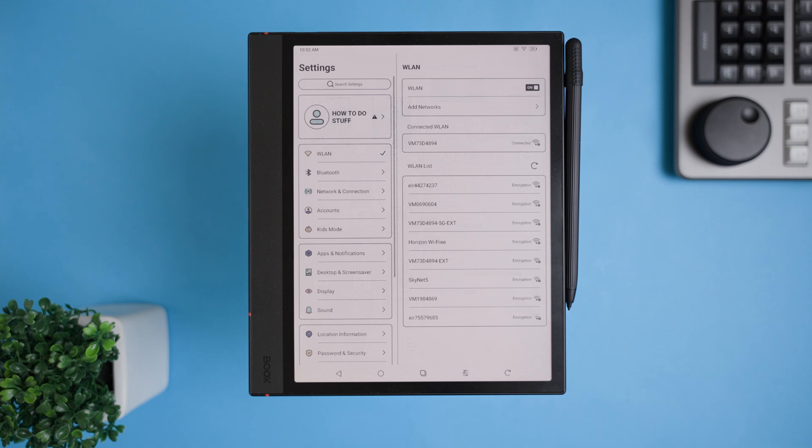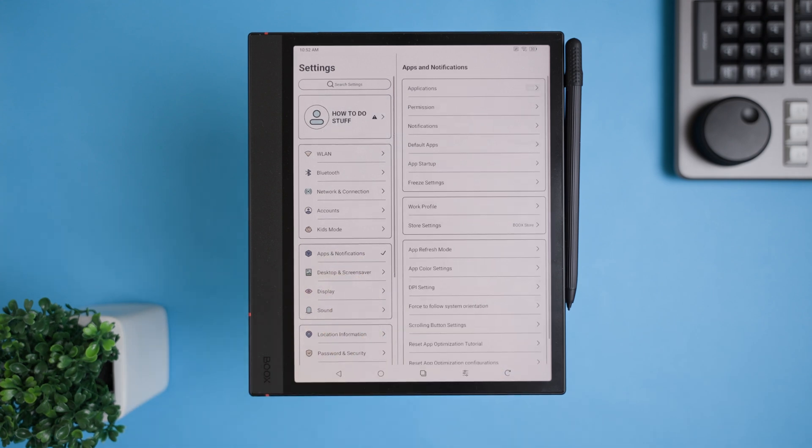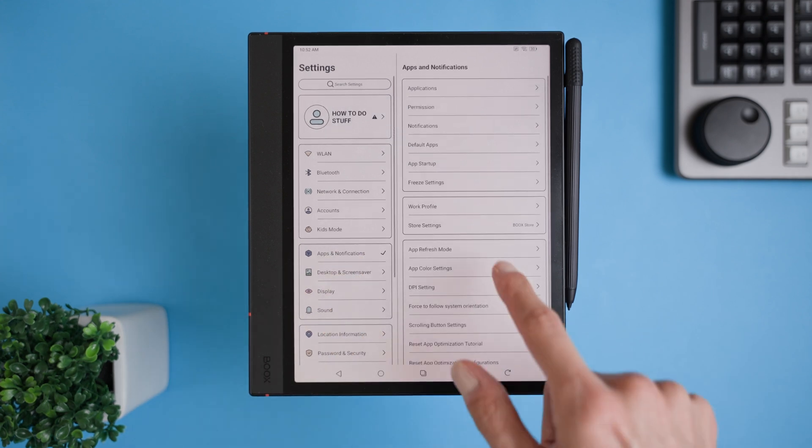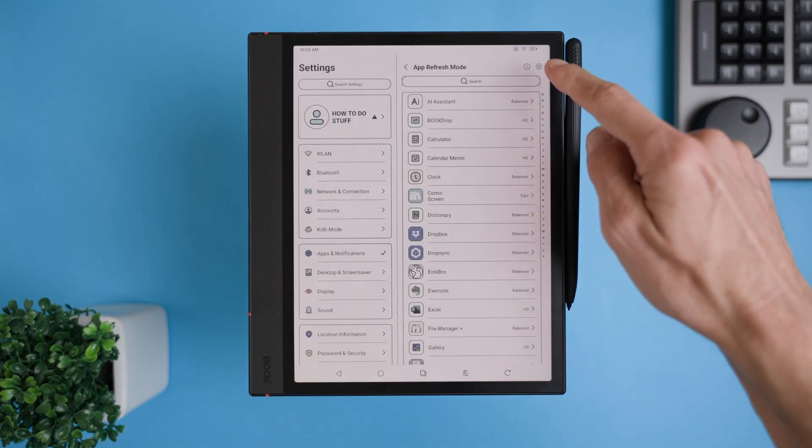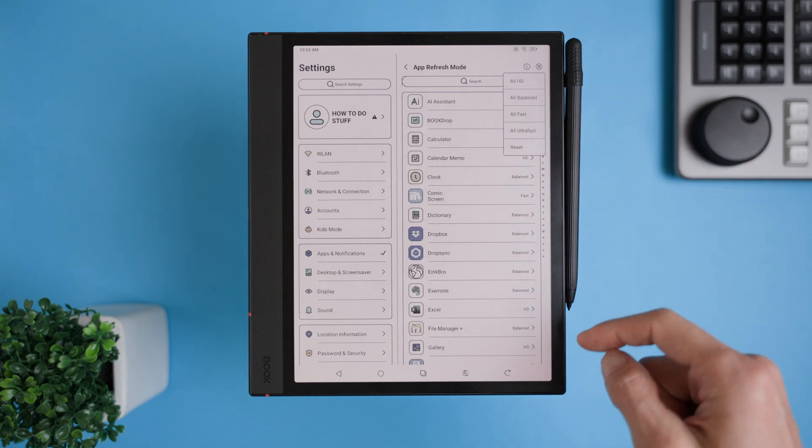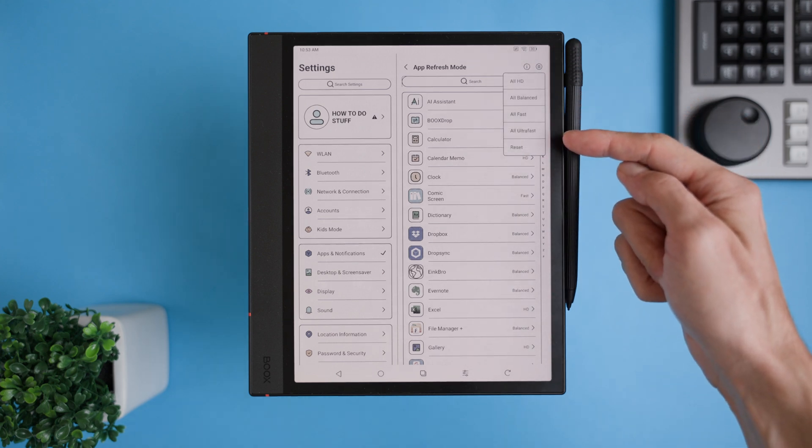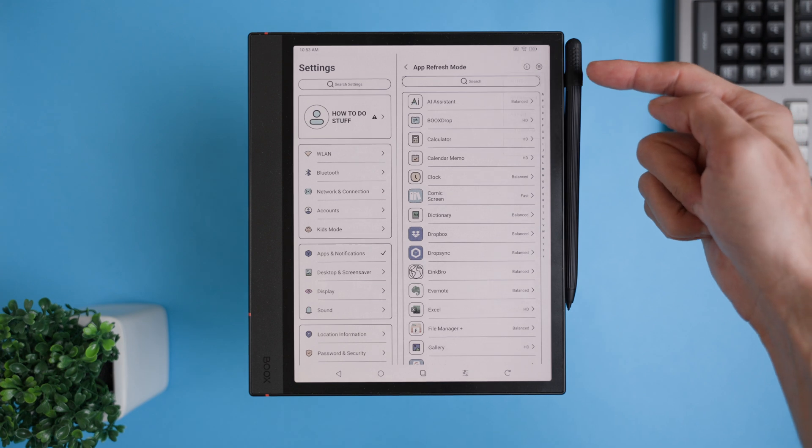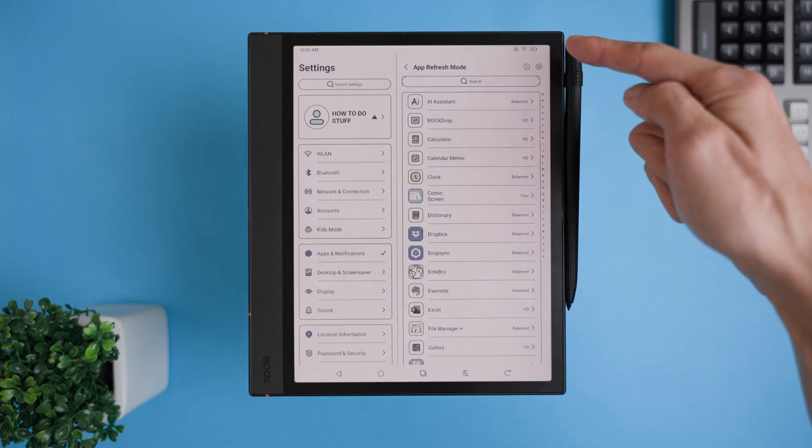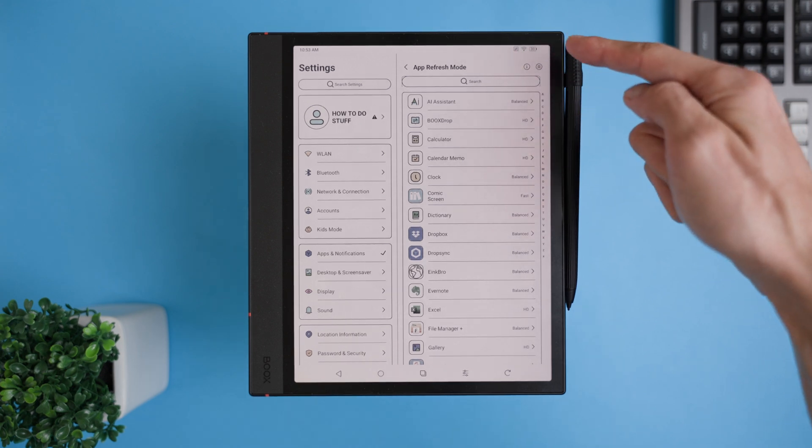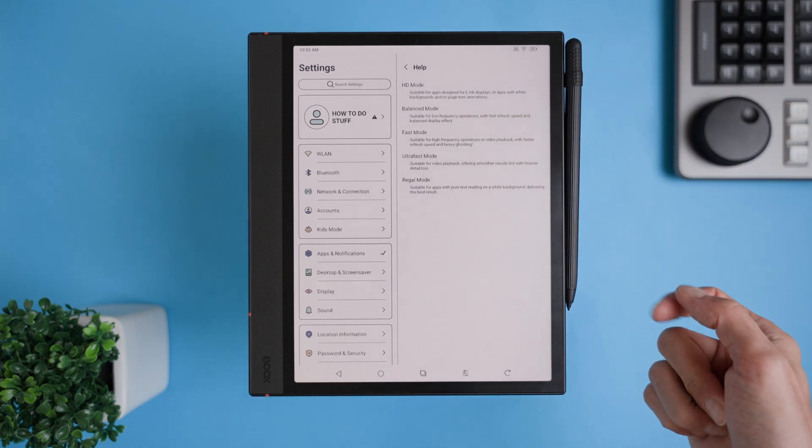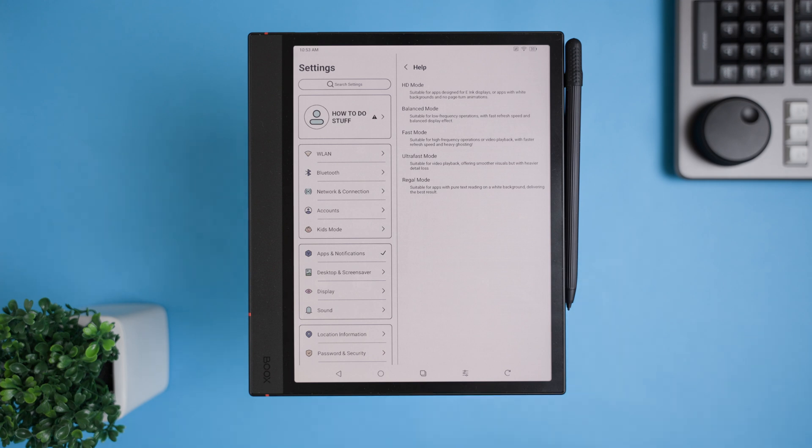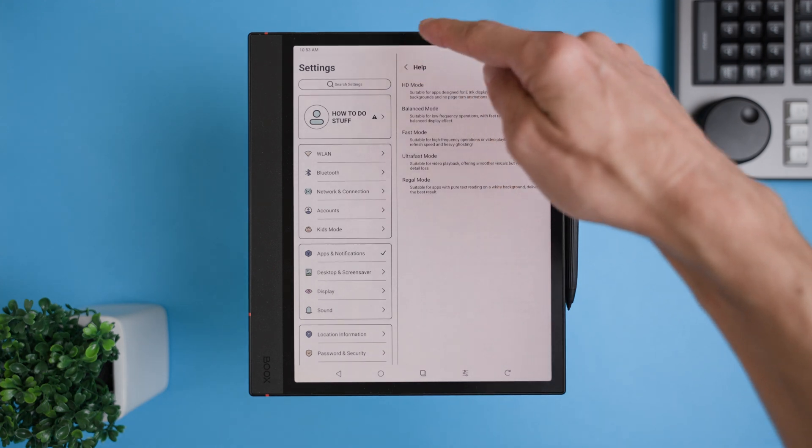Here's how you can set it up. Go to settings, then apps and notifications, and tap on app refresh mode. At the top right, you'll see a little hamburger menu. Click that and you can either set one speed for all apps or adjust them individually. If you're not sure which refresh mode to pick, just hit the info icon. It will give you a quick description and tell you the best use case for that mode. Trust me, once you've tailored this to your needs, your Note Air 4C experience will feel much smoother.